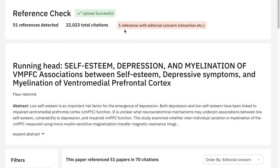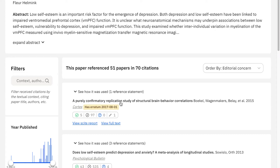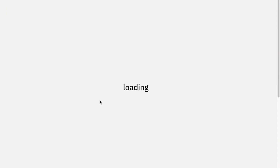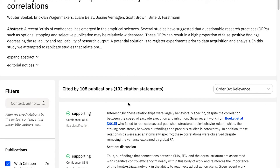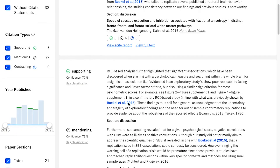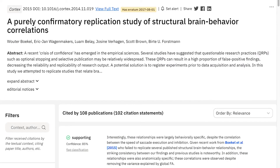But sometimes papers get retracted. And it's not very cool to cite a retracted paper, because you are keeping things that are not true in science, which is bad. And Sci.ai will tell you when there are any editorial issues going on, so you can be aware of it and look into it. And that's a pretty good idea to check before you are submitting your manuscripts. So, reference checks — very, very cool feature.